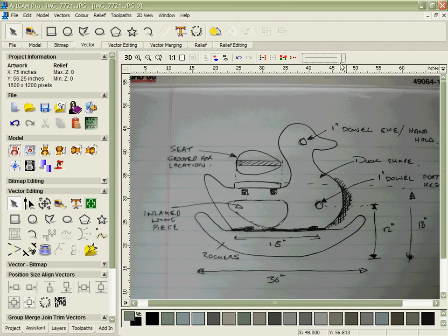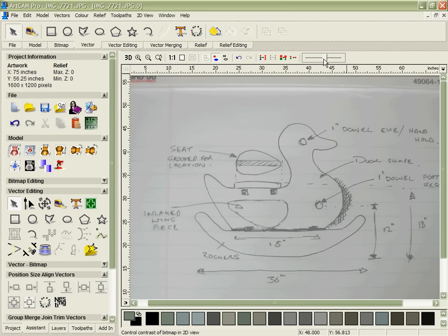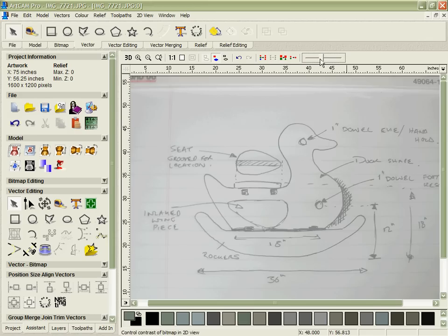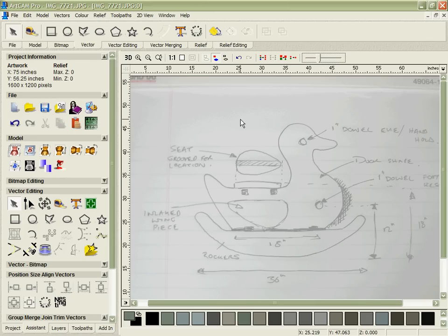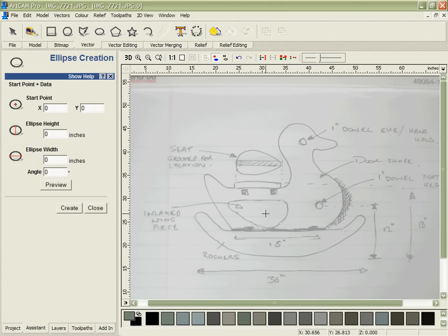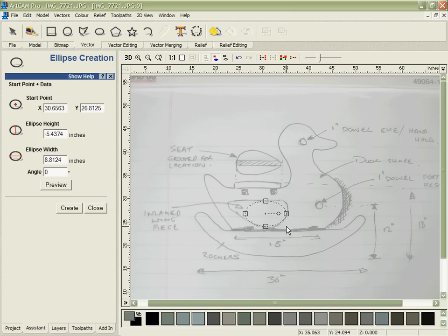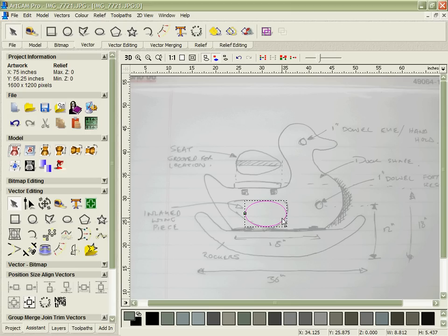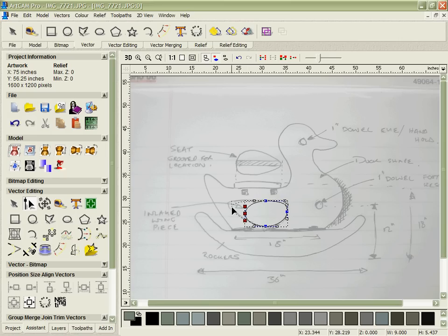We're going to start by fading the bitmap inside of ArcCam to make it easier to see the vectors as I'm drawing them. You can see I can still see the key detail that I want but now it's much easier for me to see these vectors as I create them and use the lines that are there to help me describe the design in the way that I want it to look.